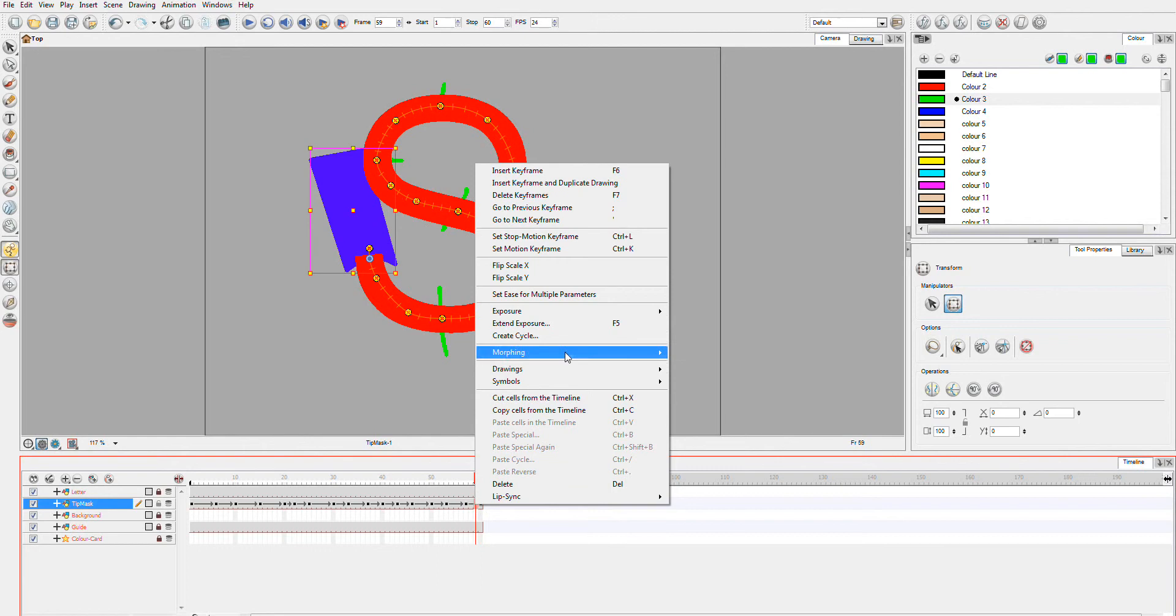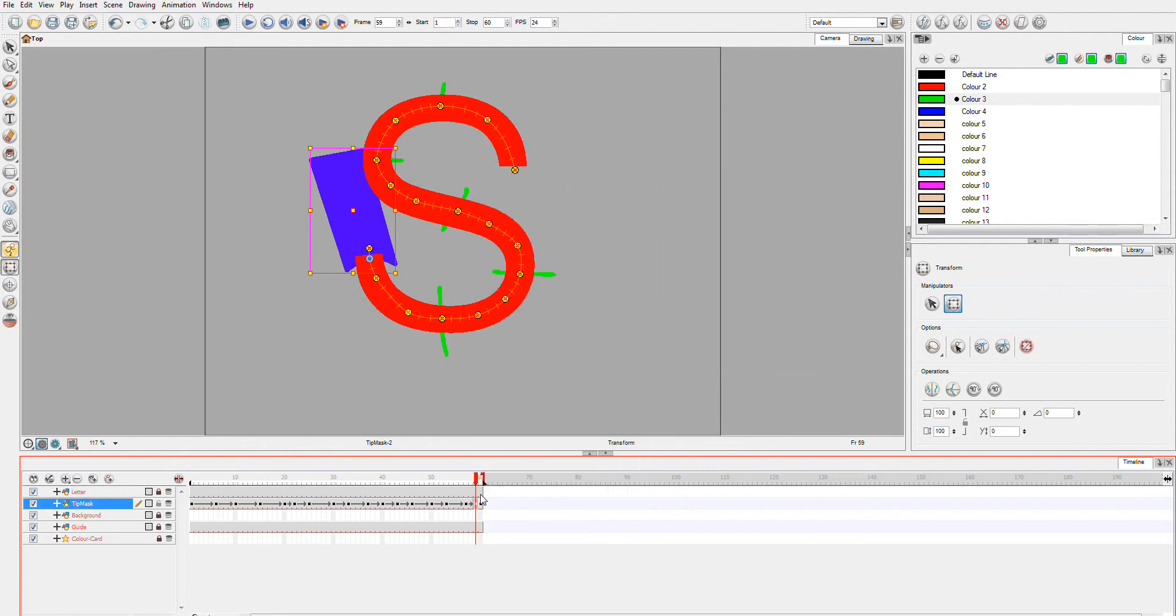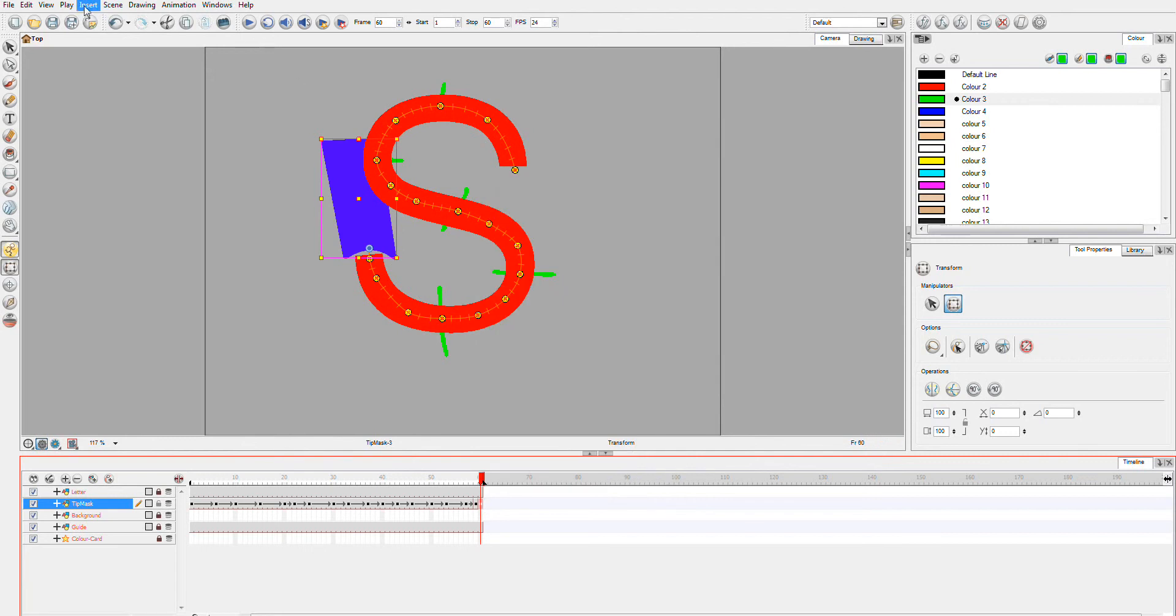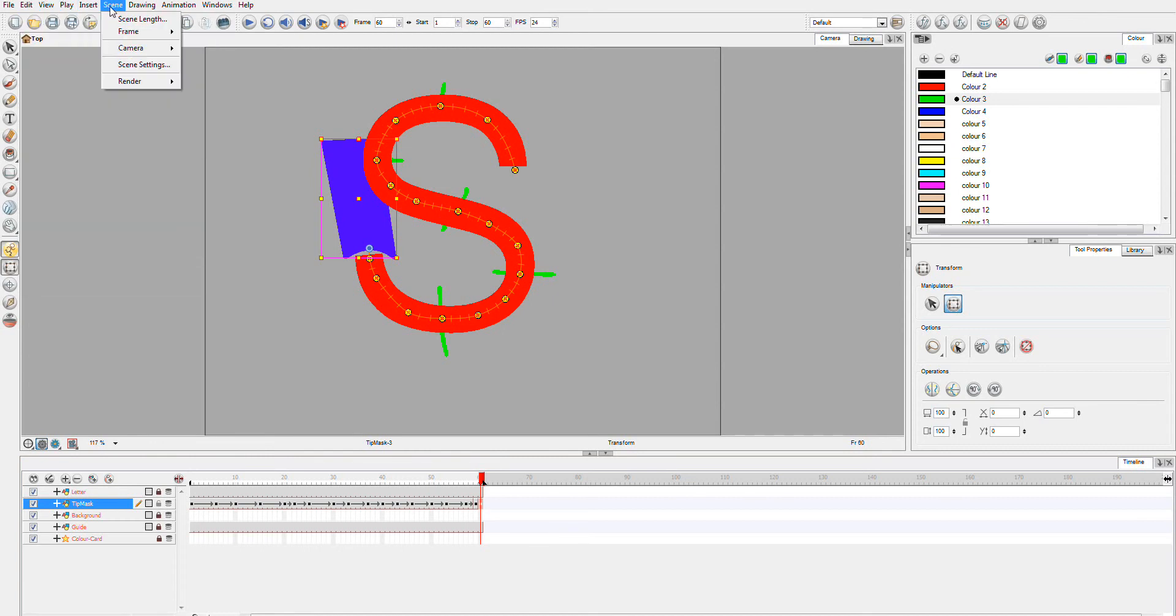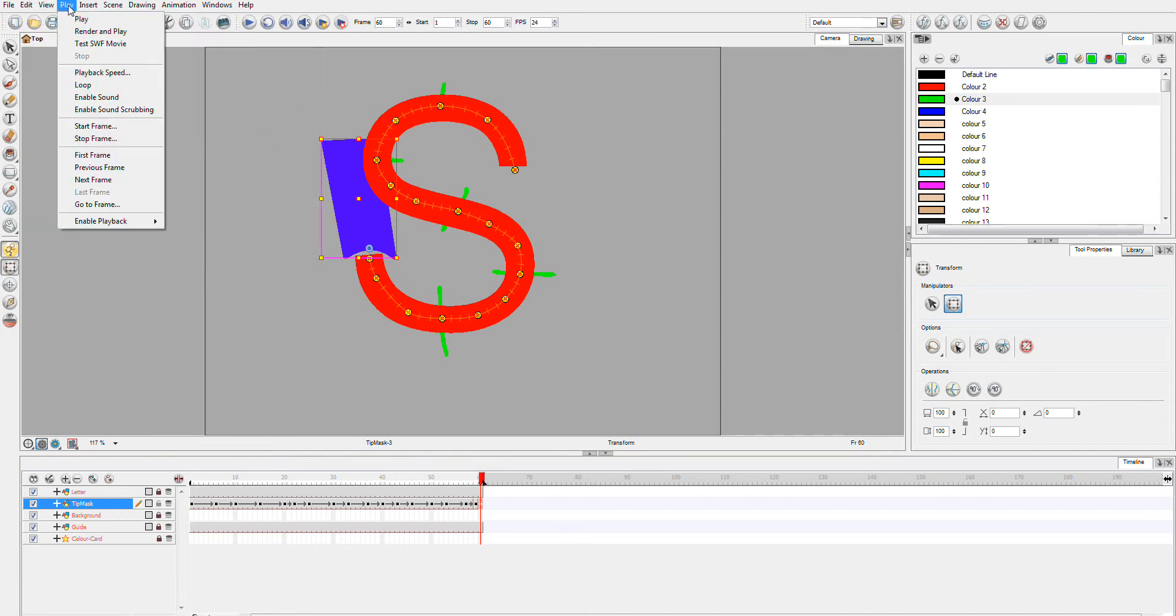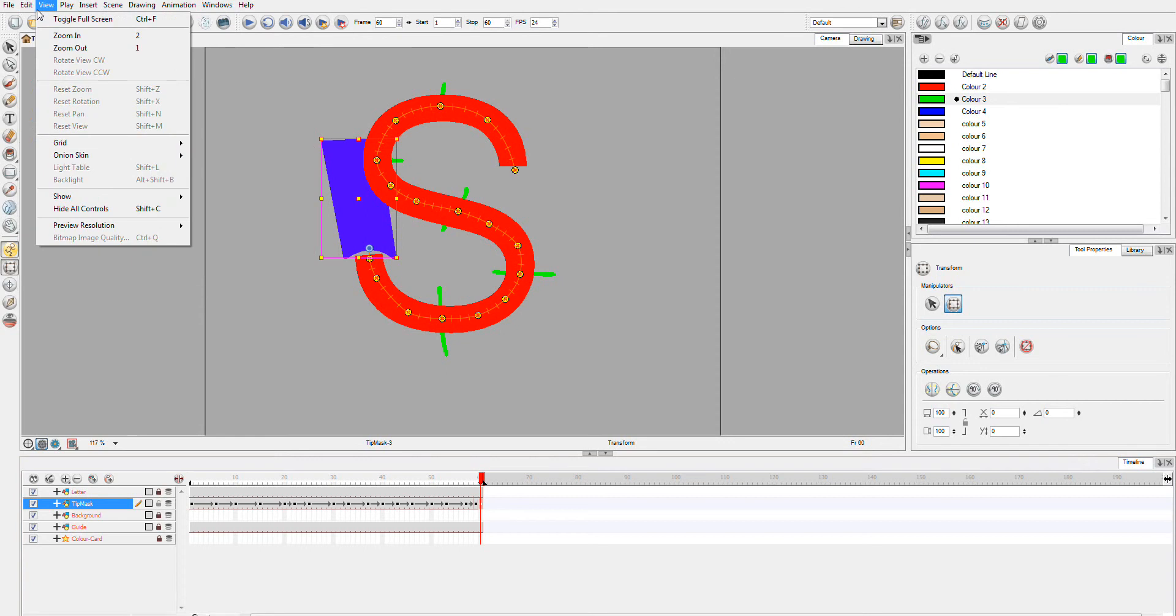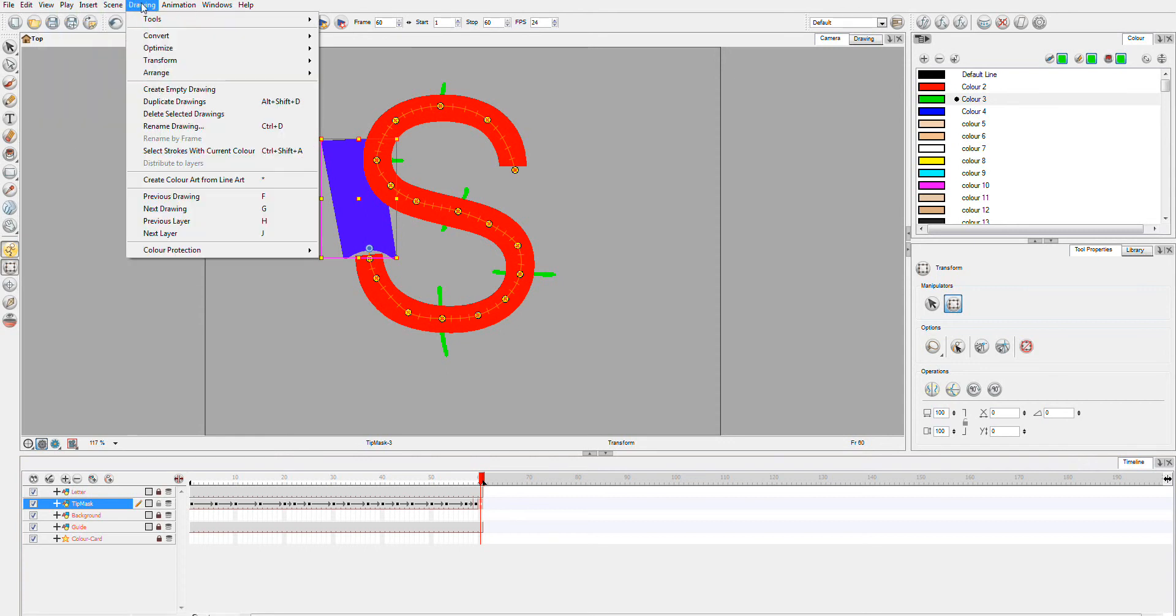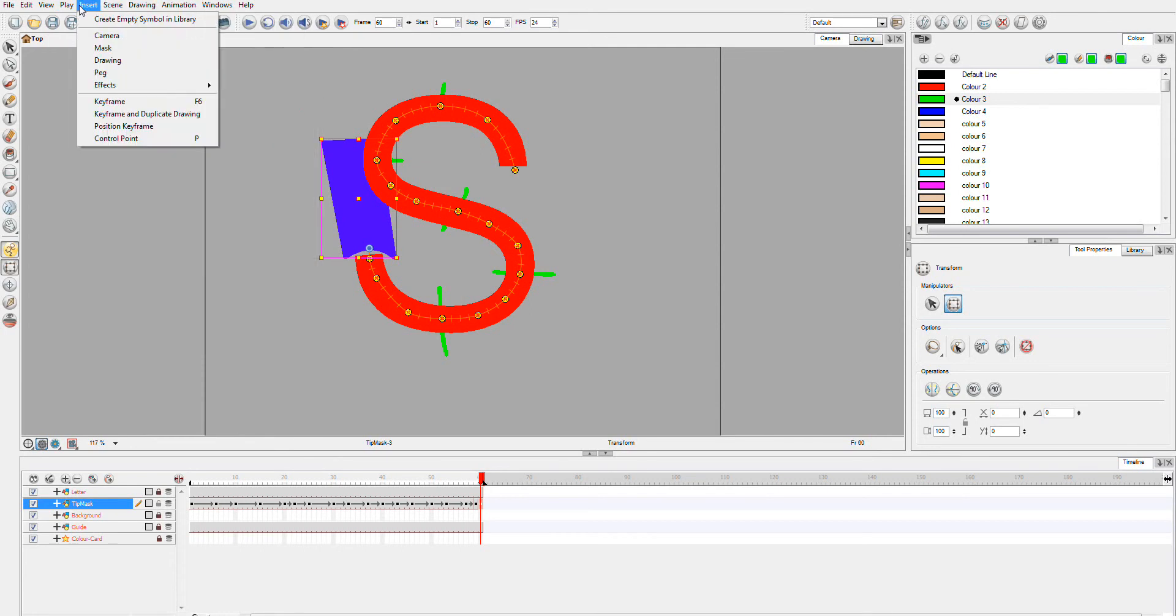So here, I'll go right click on it. And I'll insert keyframe and duplicate drawing. We'll do the same thing for our last frame. You could also do this up in the insert. Well, you can do it in one of the menus, but I forgot whereabouts in the menu you can actually do it. Oh, here it is. It's in insert. Keyframe and duplicate drawing.